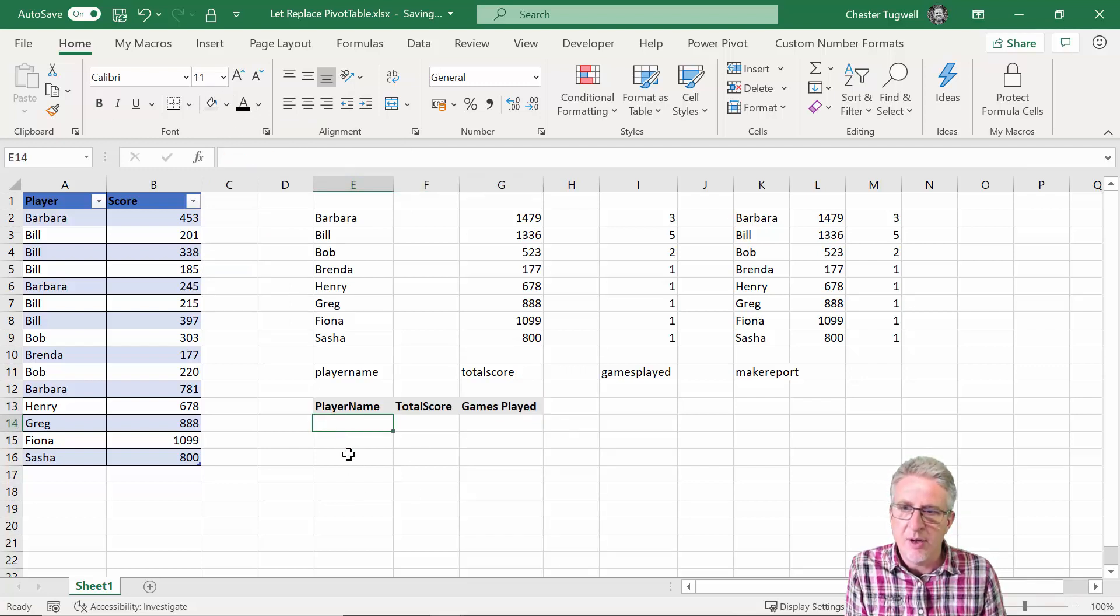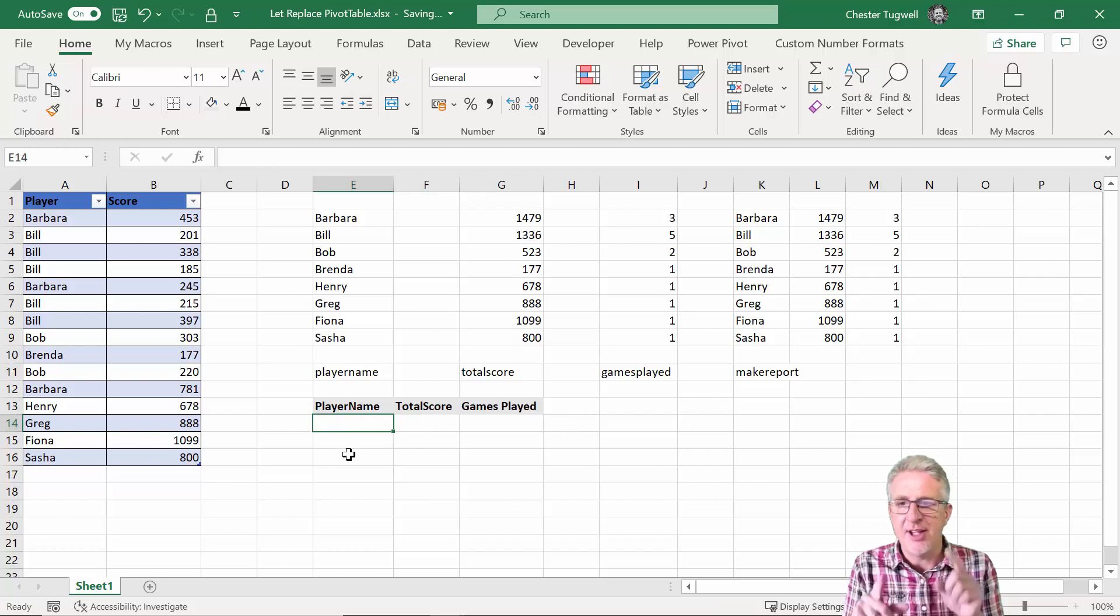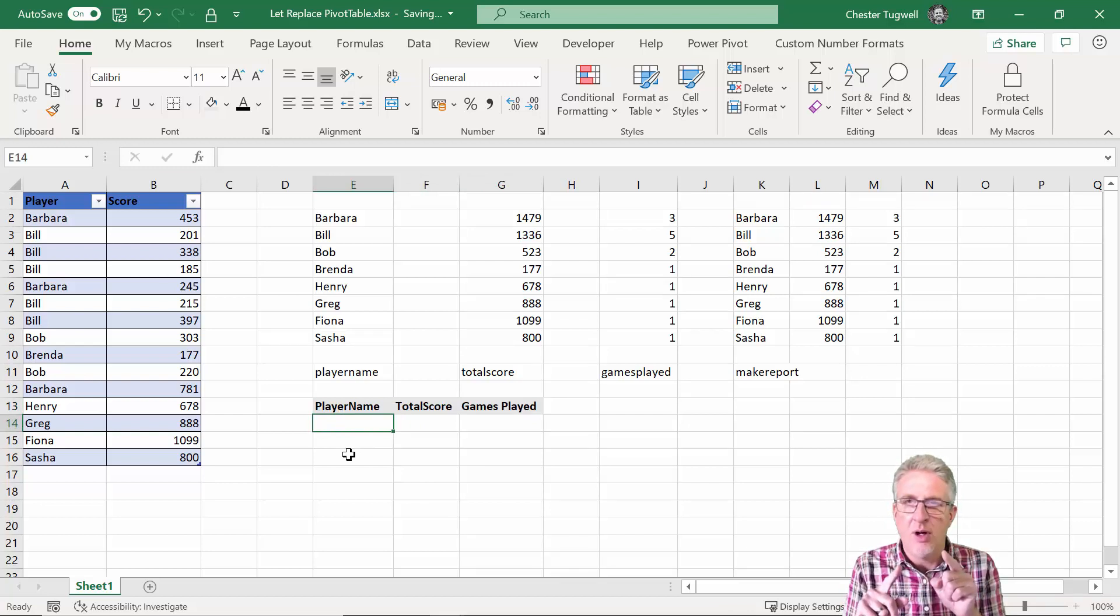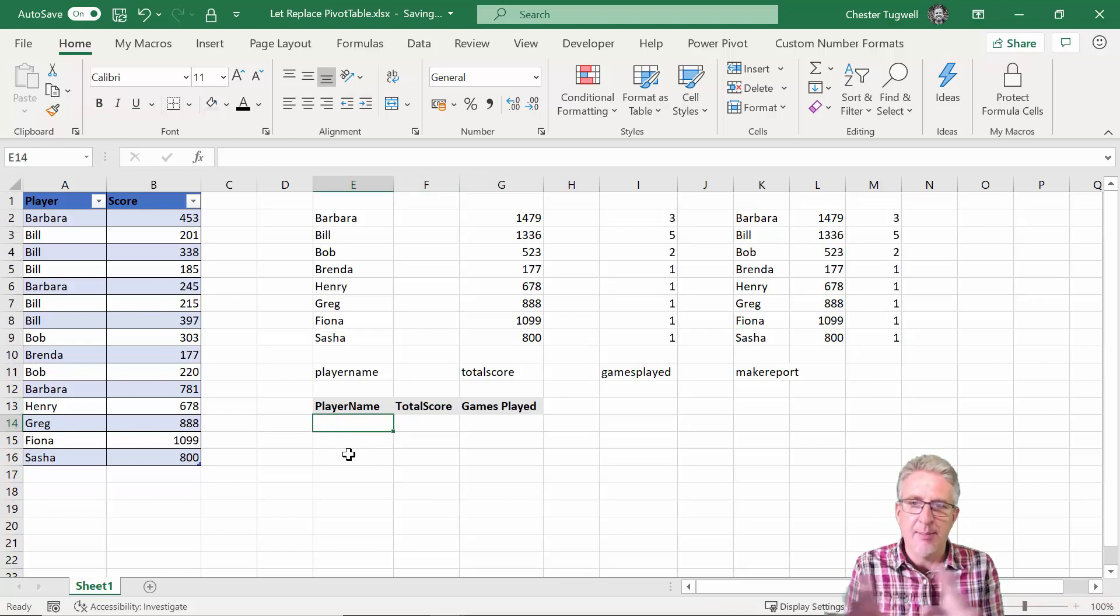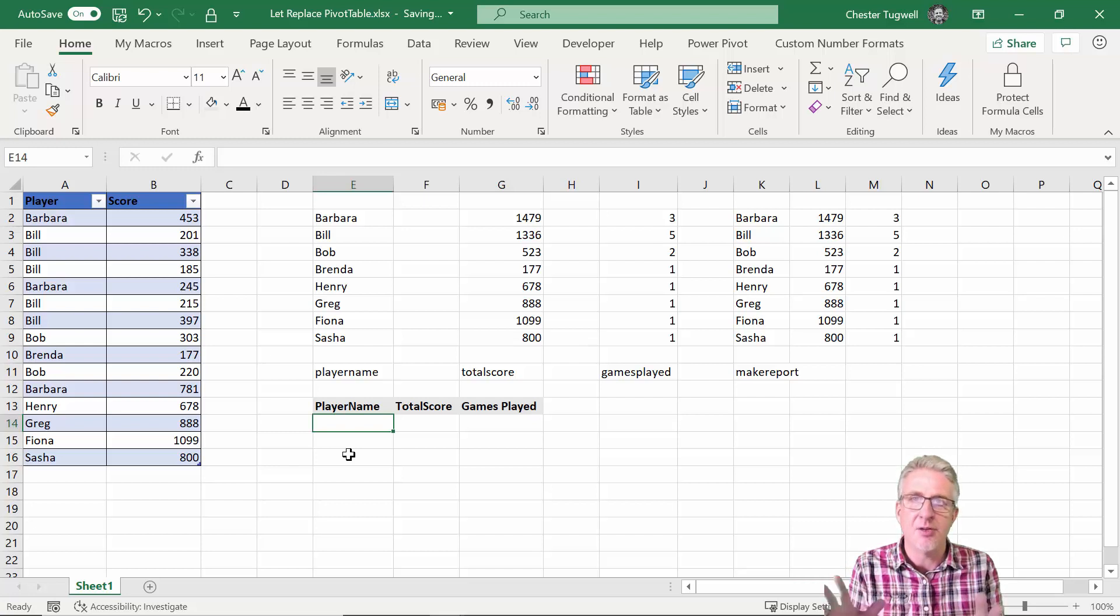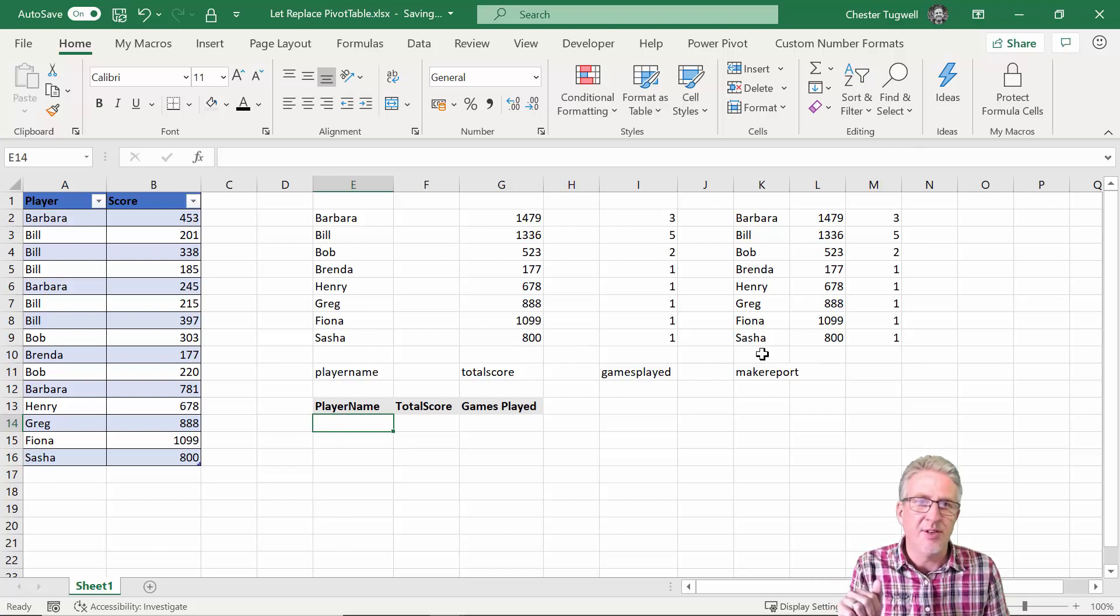Okay so my job here, my task here, is to create a single cell formula that populates this report with all this data.